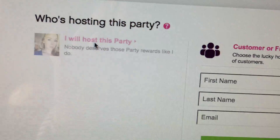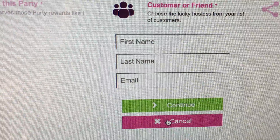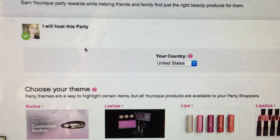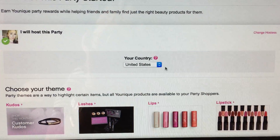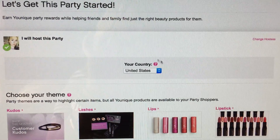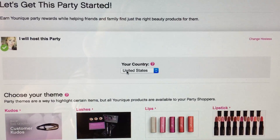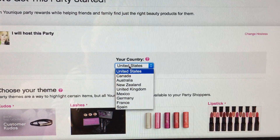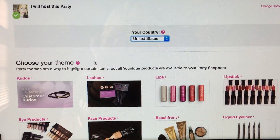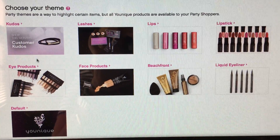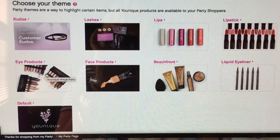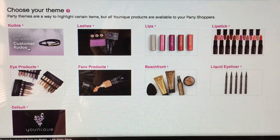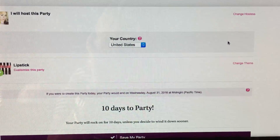But for this purpose only, we are going to cancel this and say I will host this party. So then this should come up. You choose your country, which should just be your given country — the reason this is there is if you have a customer from a different country hosting a party, you would click their country. Then you're going to choose your theme, and there is no right or wrong choice. This is basically what is going to be your welcome message at the top of your party. So let's just click Lipstick for this purpose.